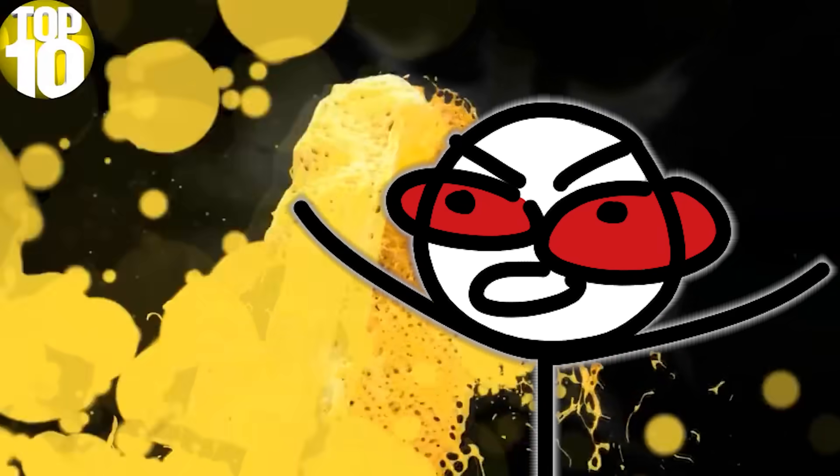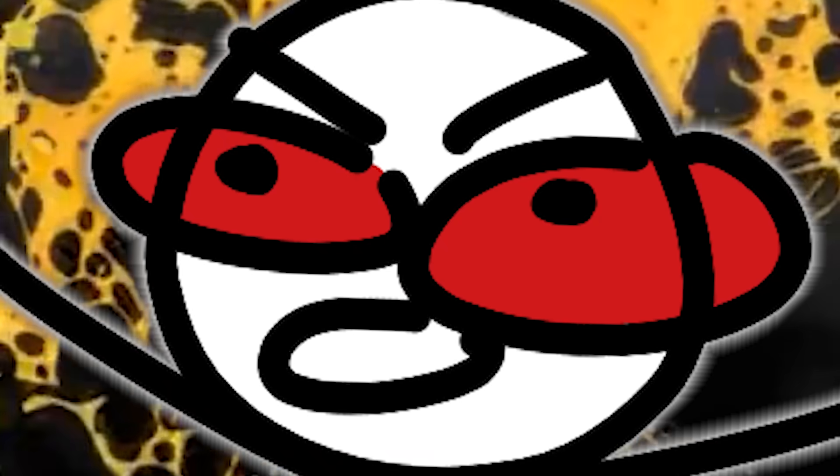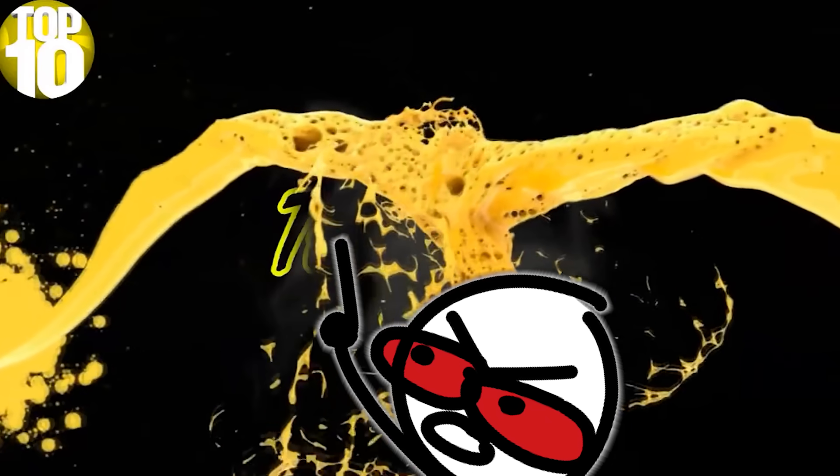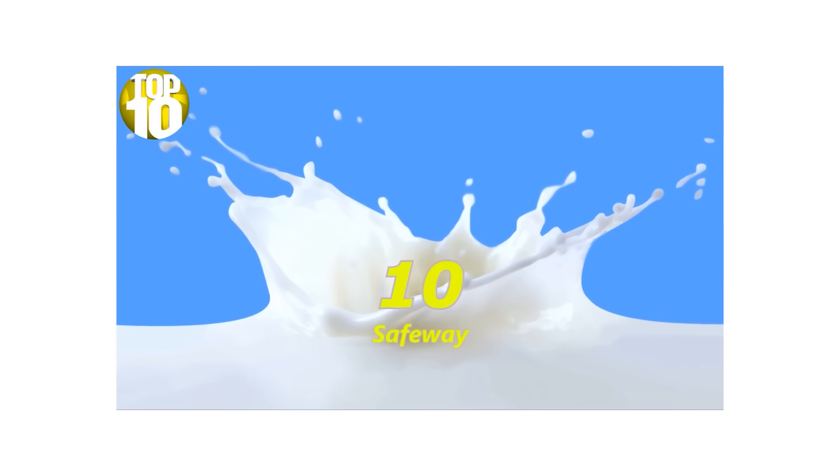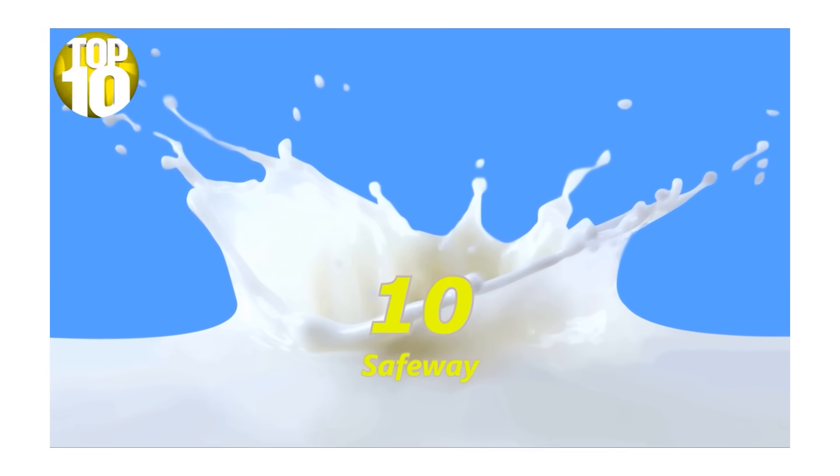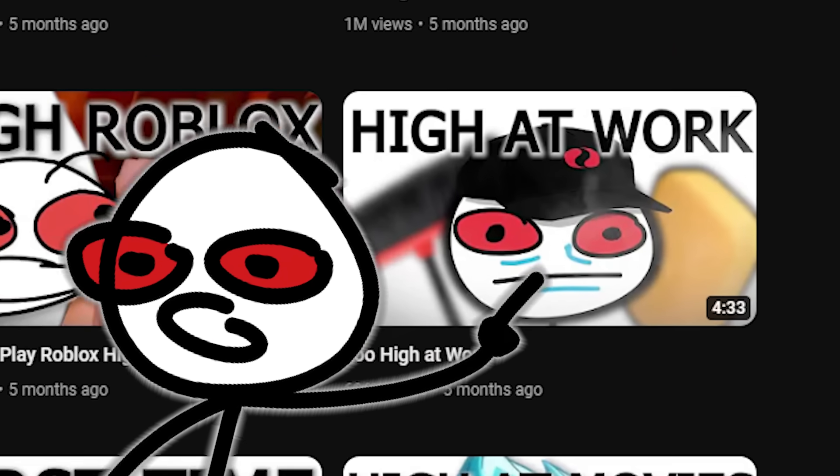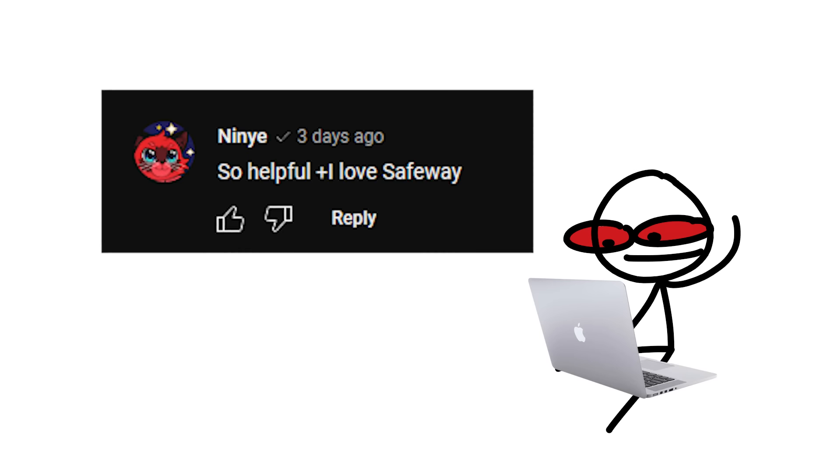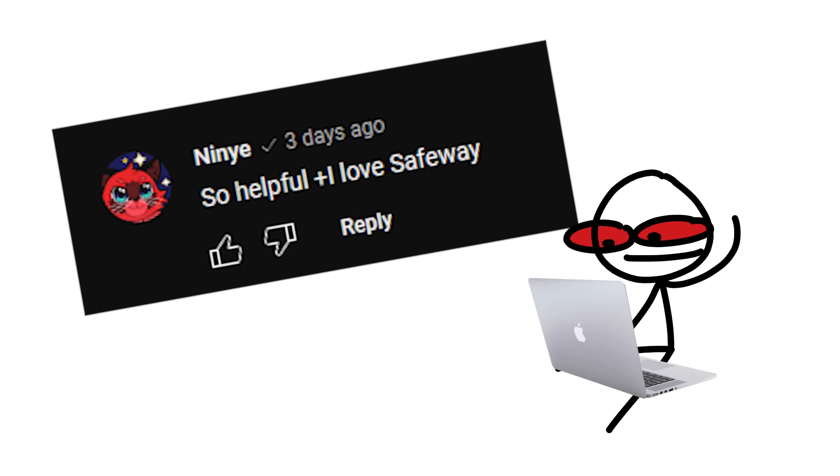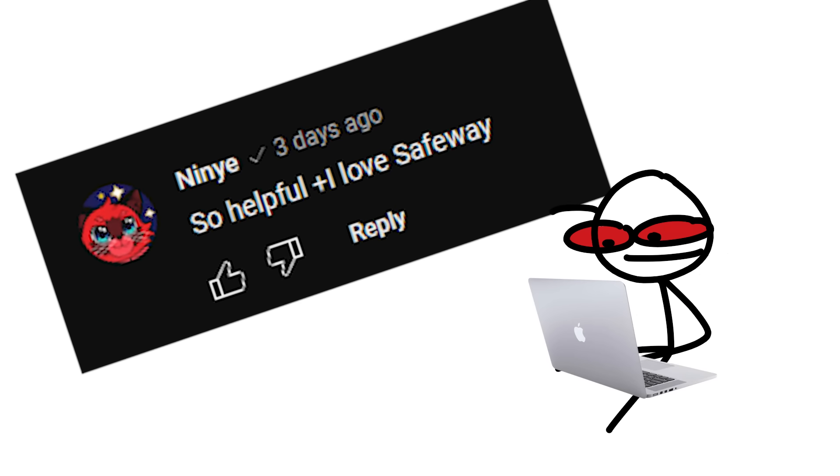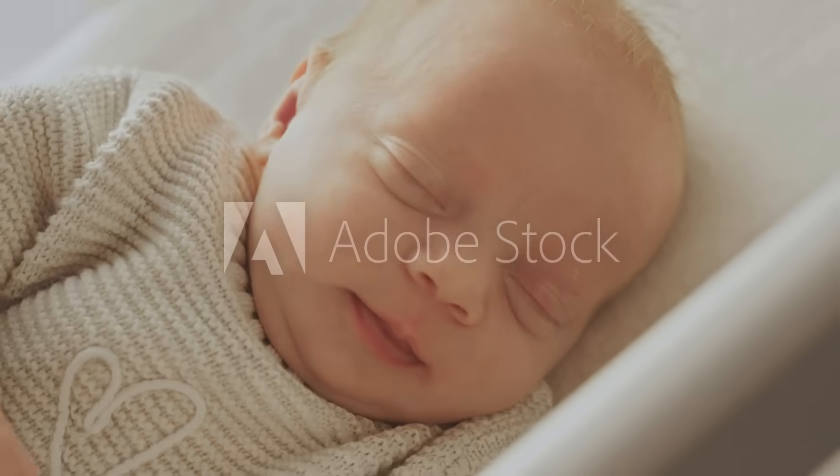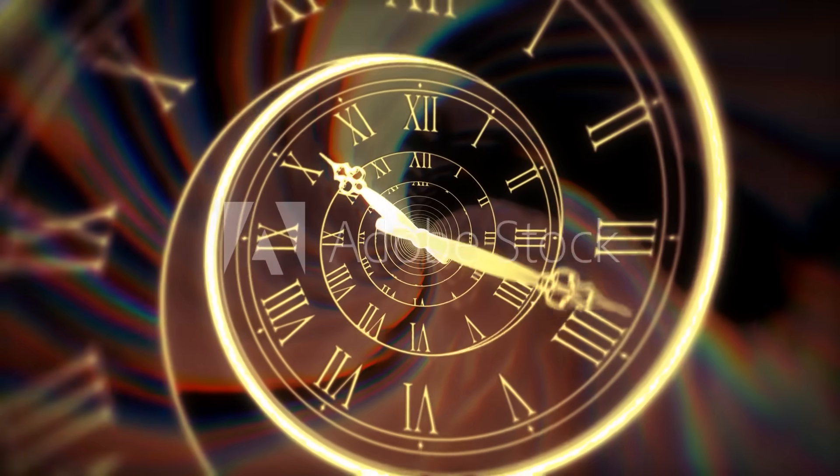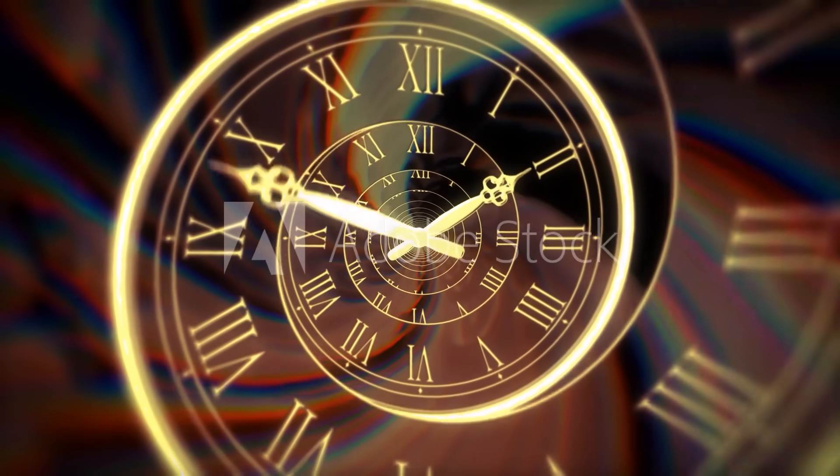But I brought my ass over to YouTube and searched top 10 milk and just watch this. Why is it so loud? Why would this be the intro to top 10 milk? Anyways, the first milk was Safeway, which isn't even milk, it's a grocery store. But I used to work there so I commented so helpful plus I love Safeway.